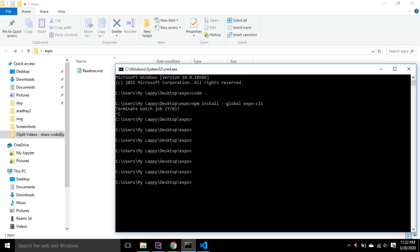Once that is done, you have to write 'expo init' to start any new project. You write expo init and your project name. So we're going to write 'firstlogic'.